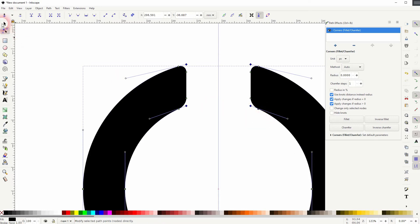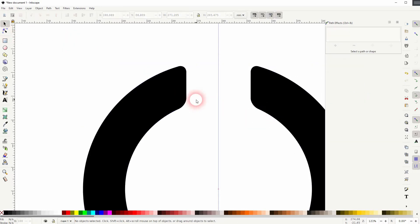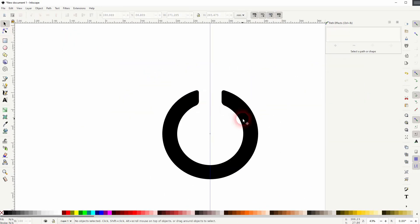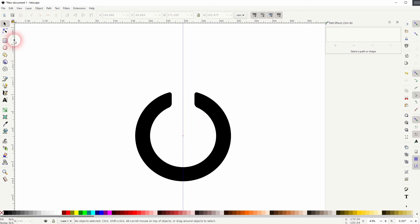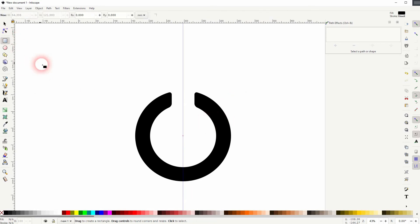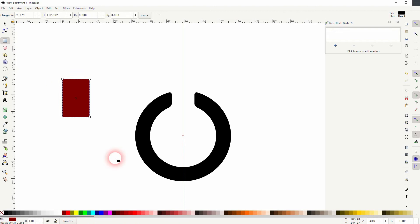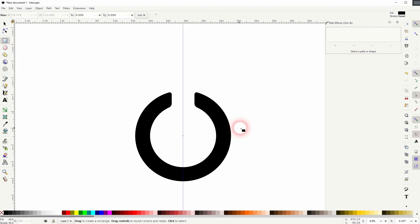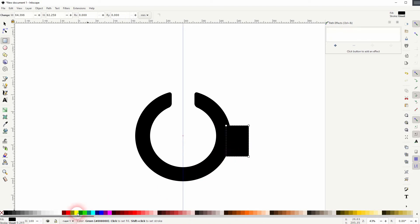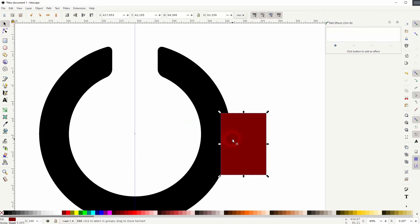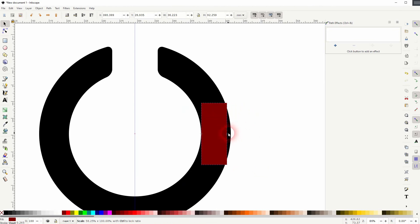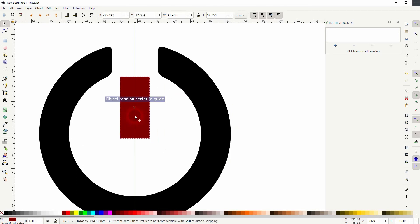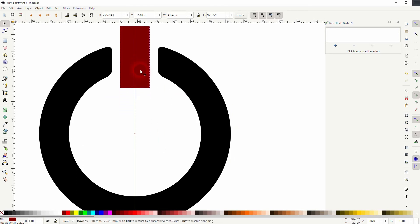Now we need yet another rectangle. Just drag one and give it a different fill so that we can see it properly. Position it just like this to the line. And then resize it. Now we can once more use the guide to position it into the center.